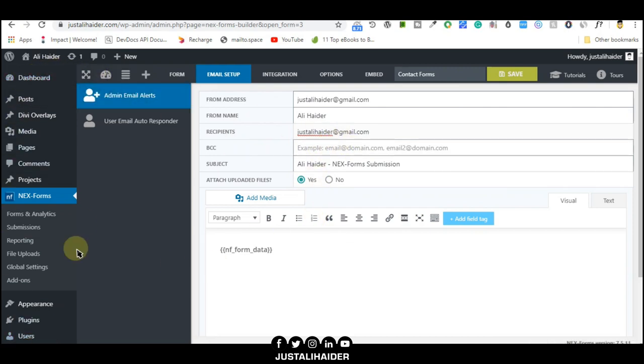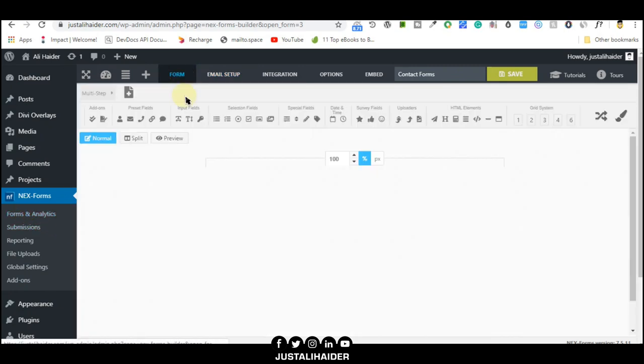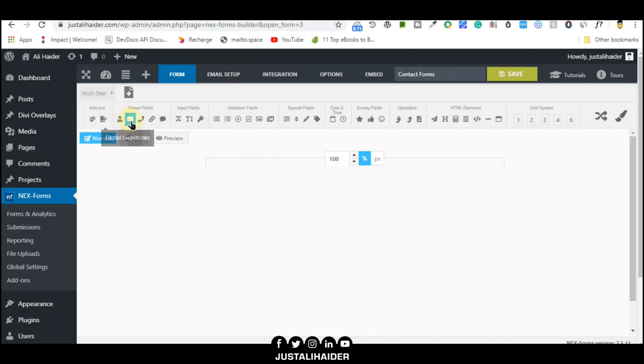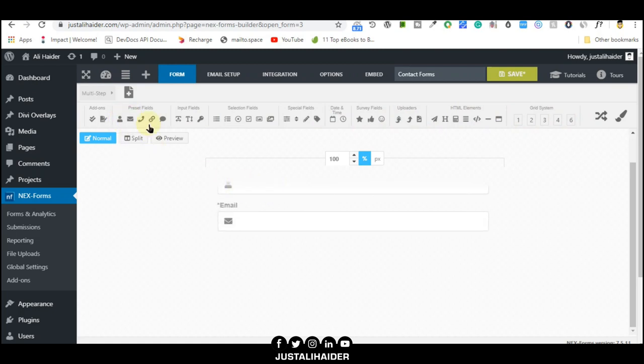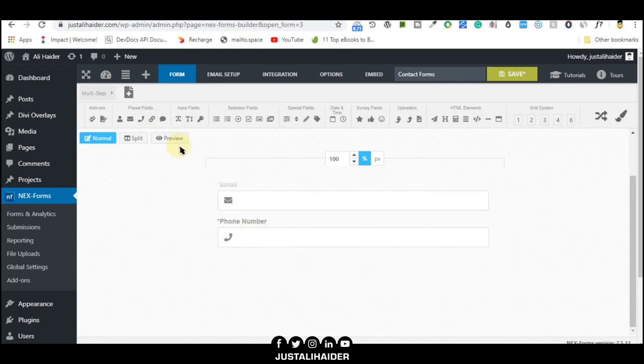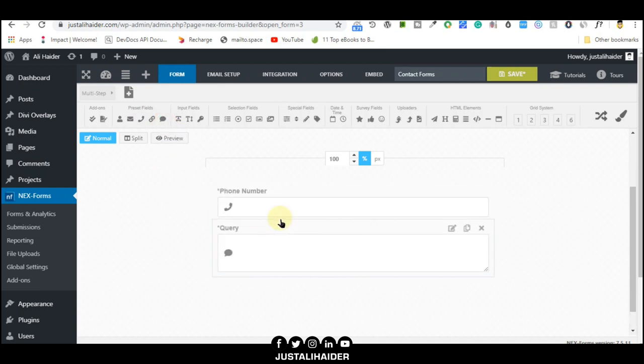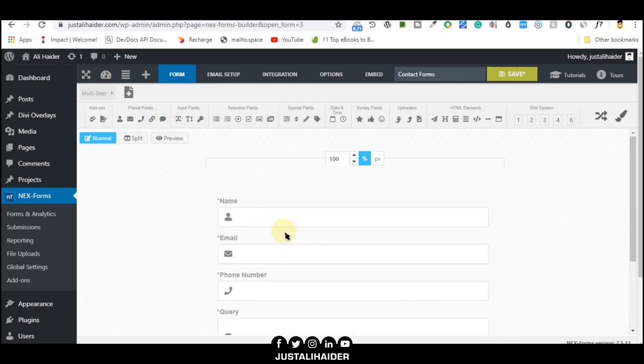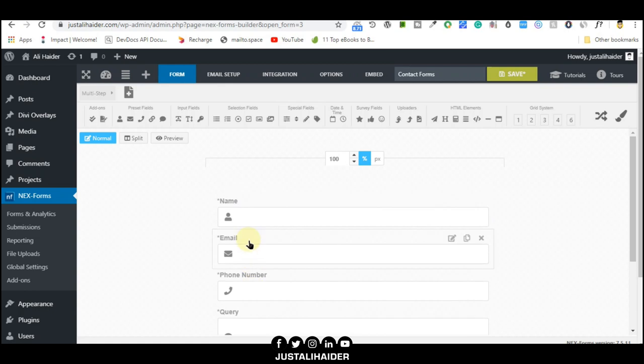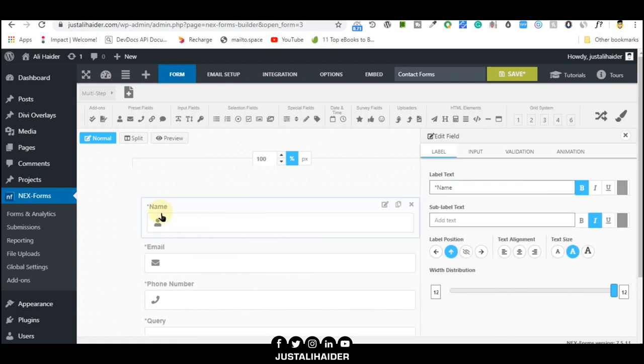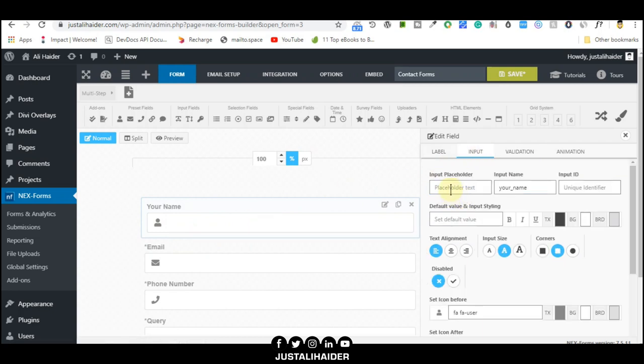Let's go to the form. We'll create something. You can see all available fields. Click on name, email address, phone number, and query. All appear one by one. You can change the icon, change the label, and add a placeholder.